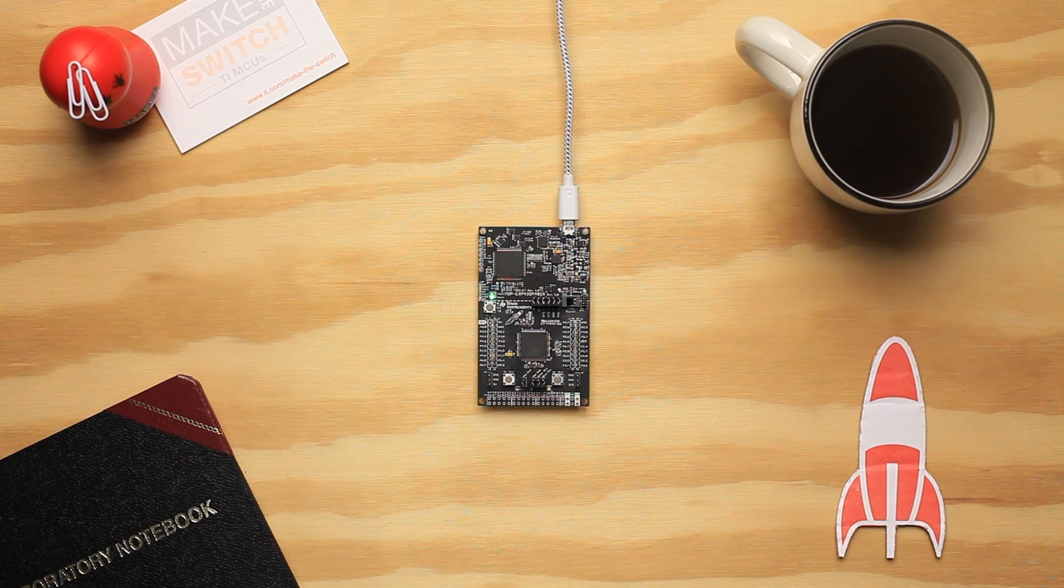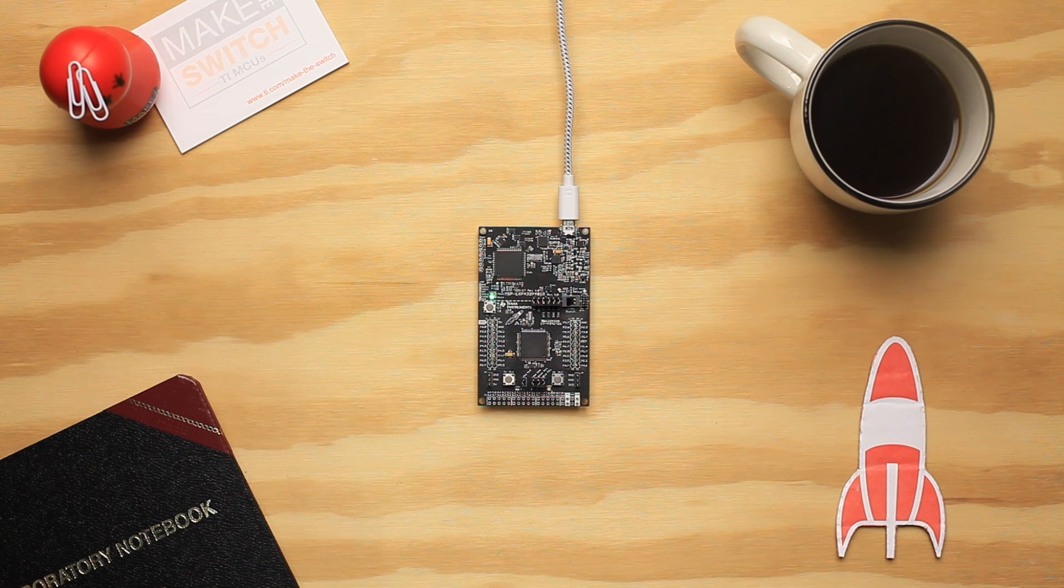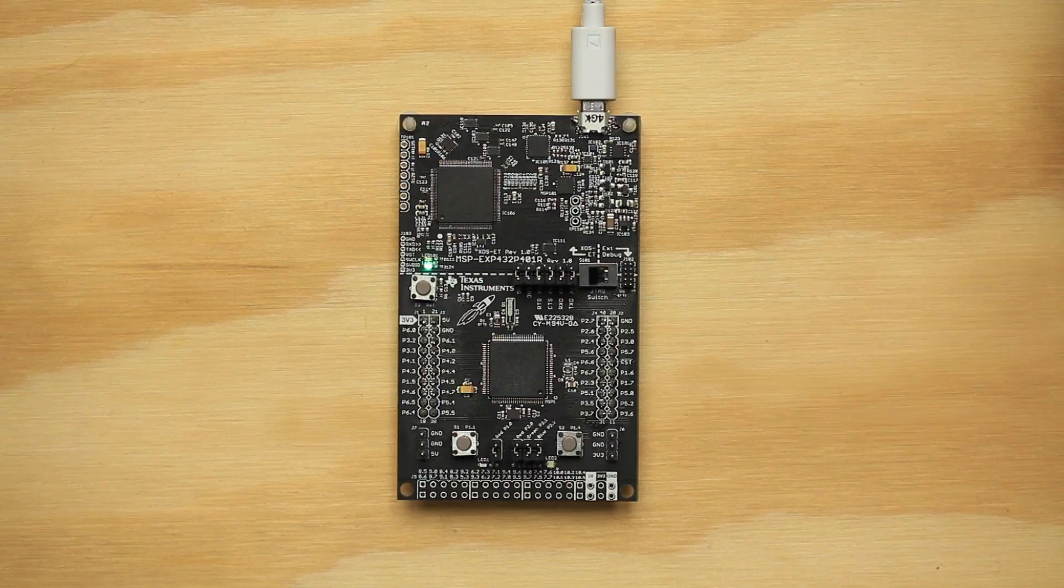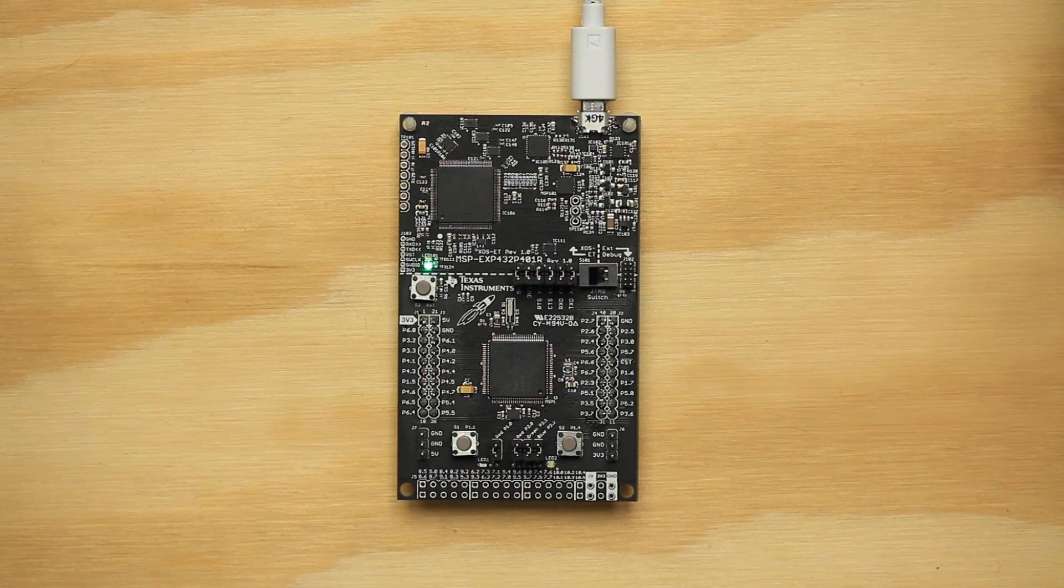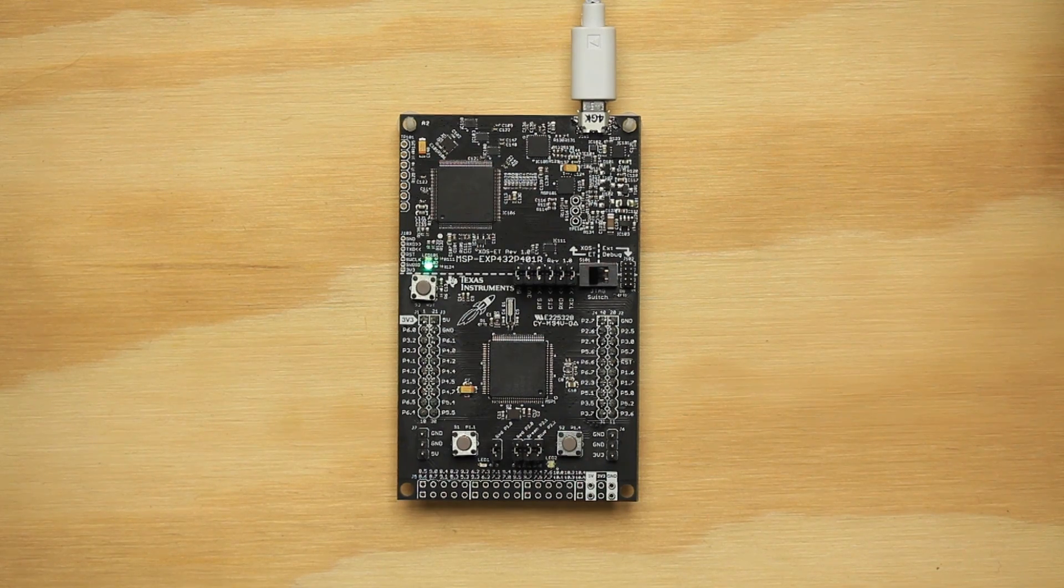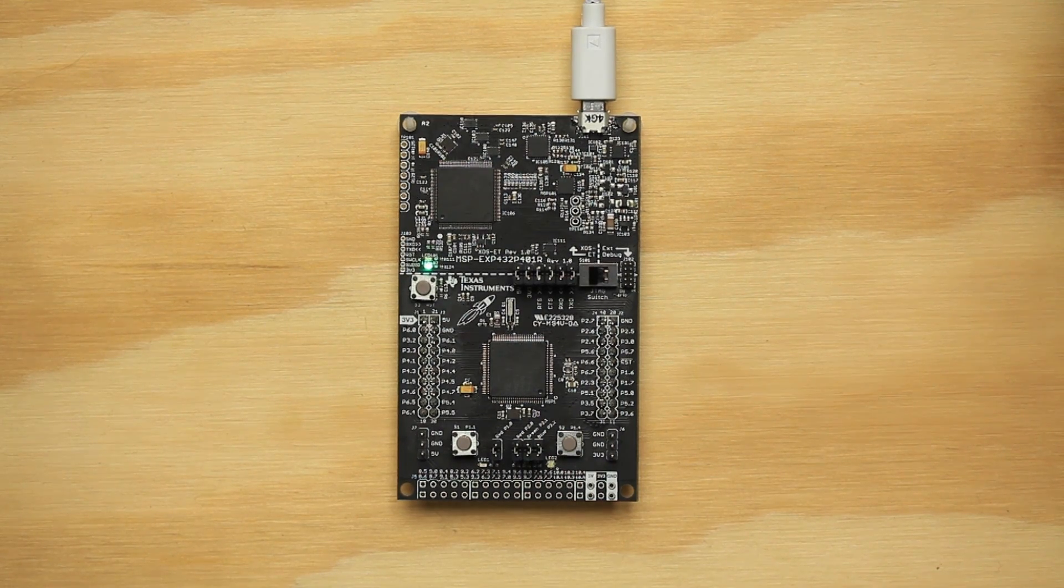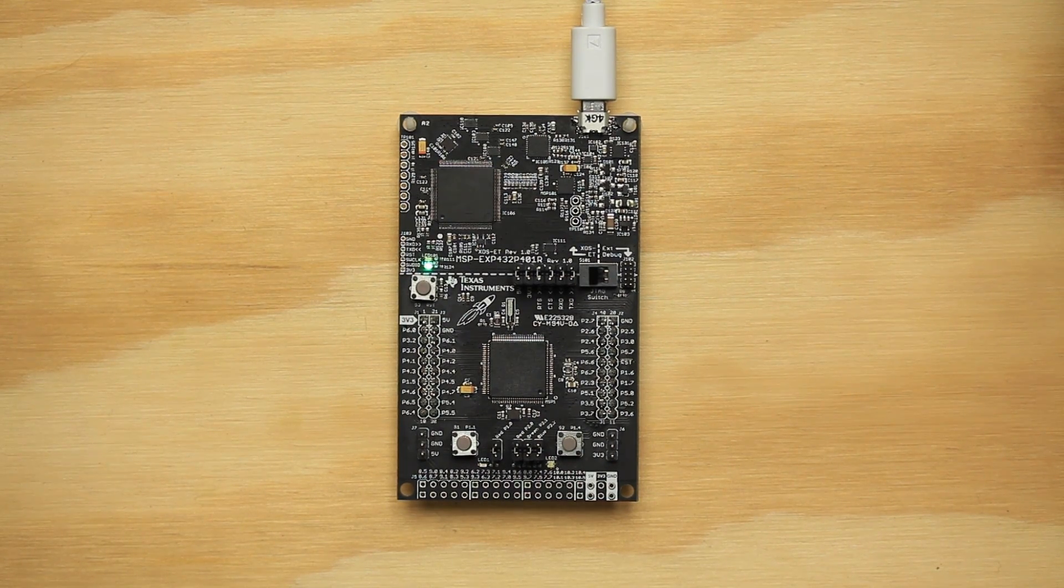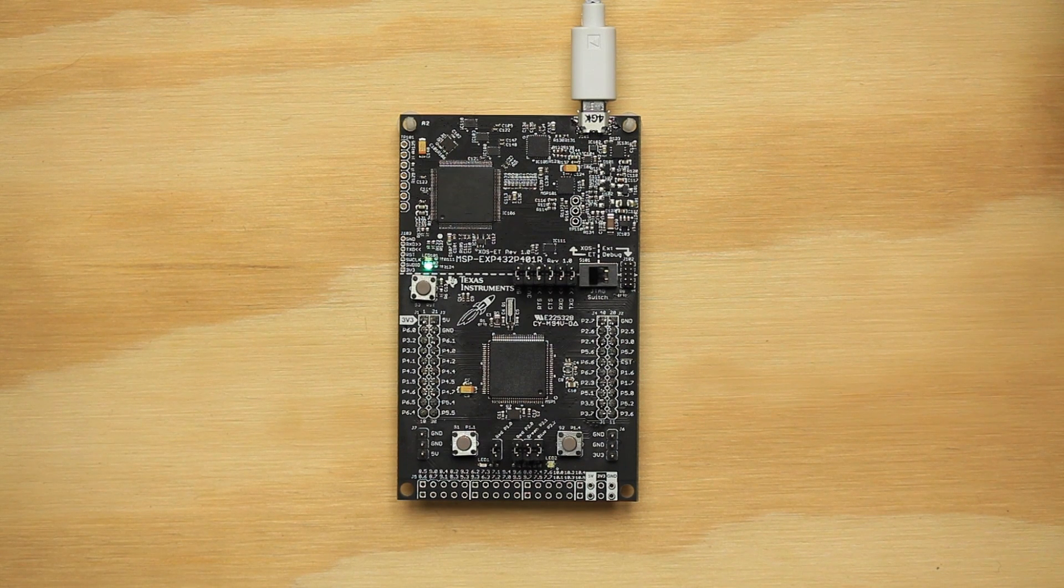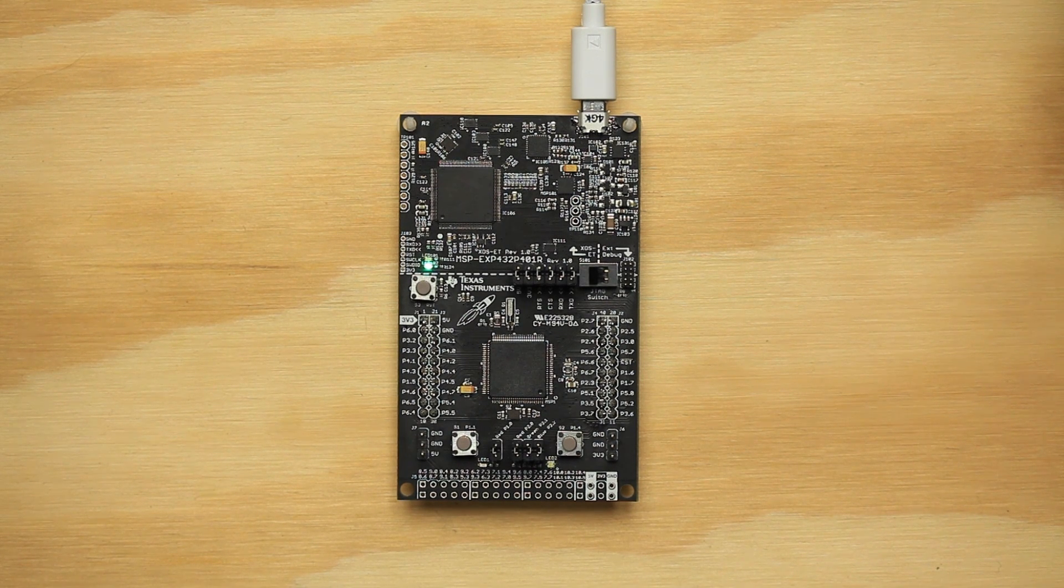This launchpad is an excellent general purpose development board with solid capabilities for your projects. The MSP432P401R microcontroller has a low-power, high-performance ARM Cortex M4F core, good memory performance, and runs at a clock speed of 48 MHz.